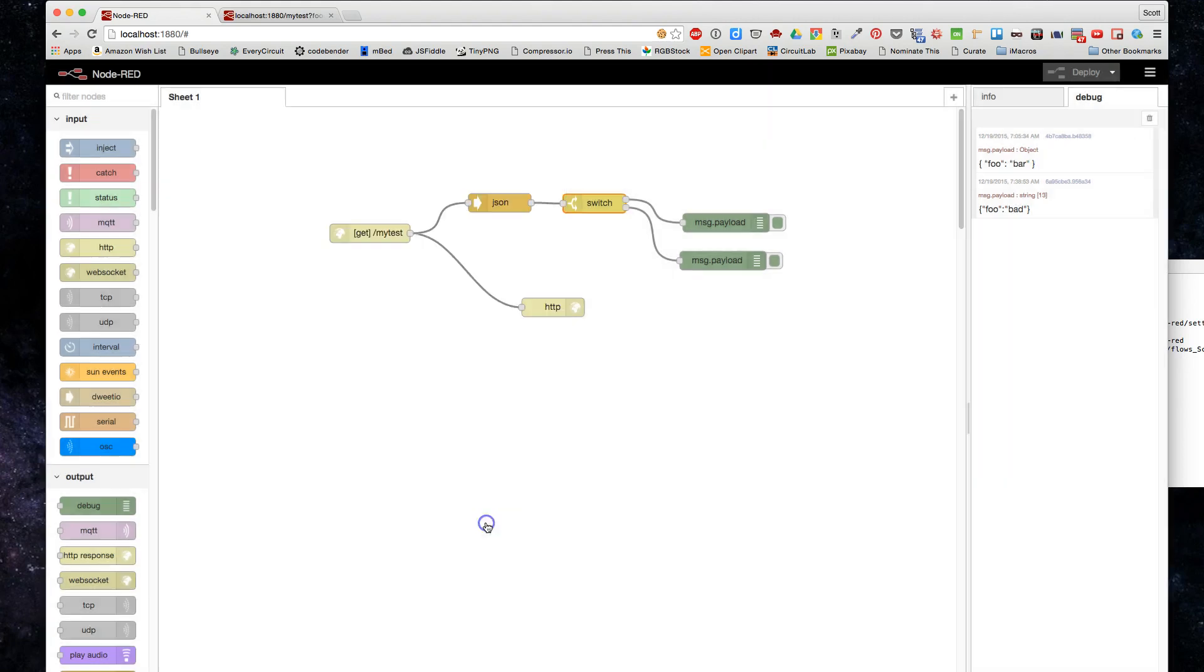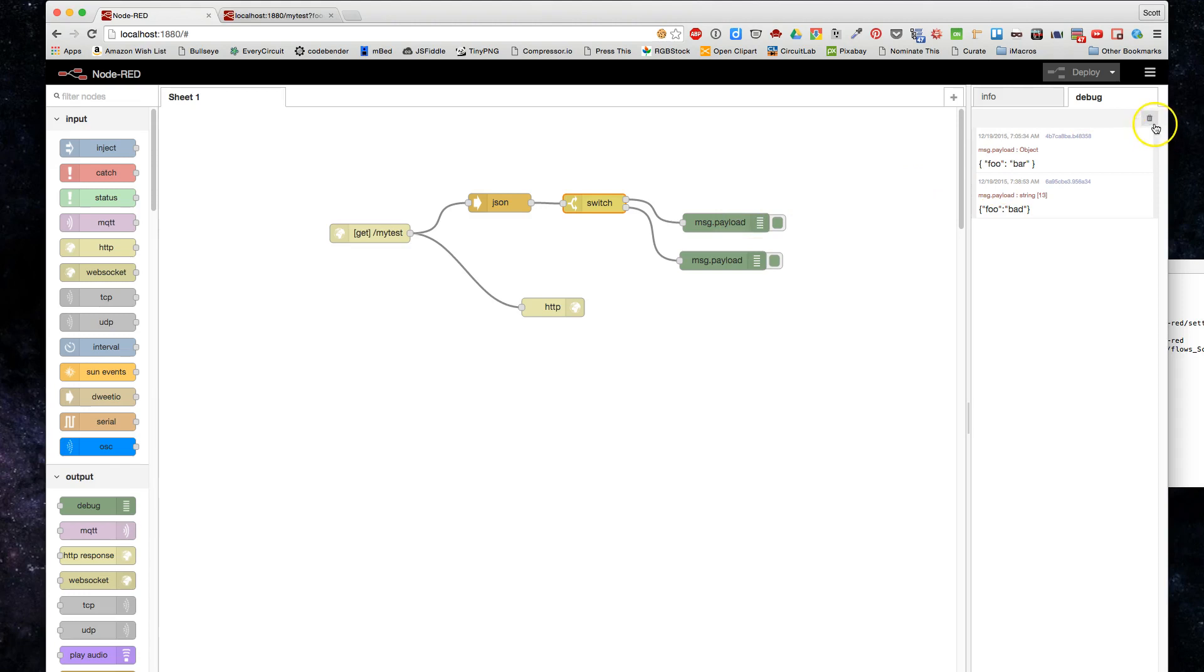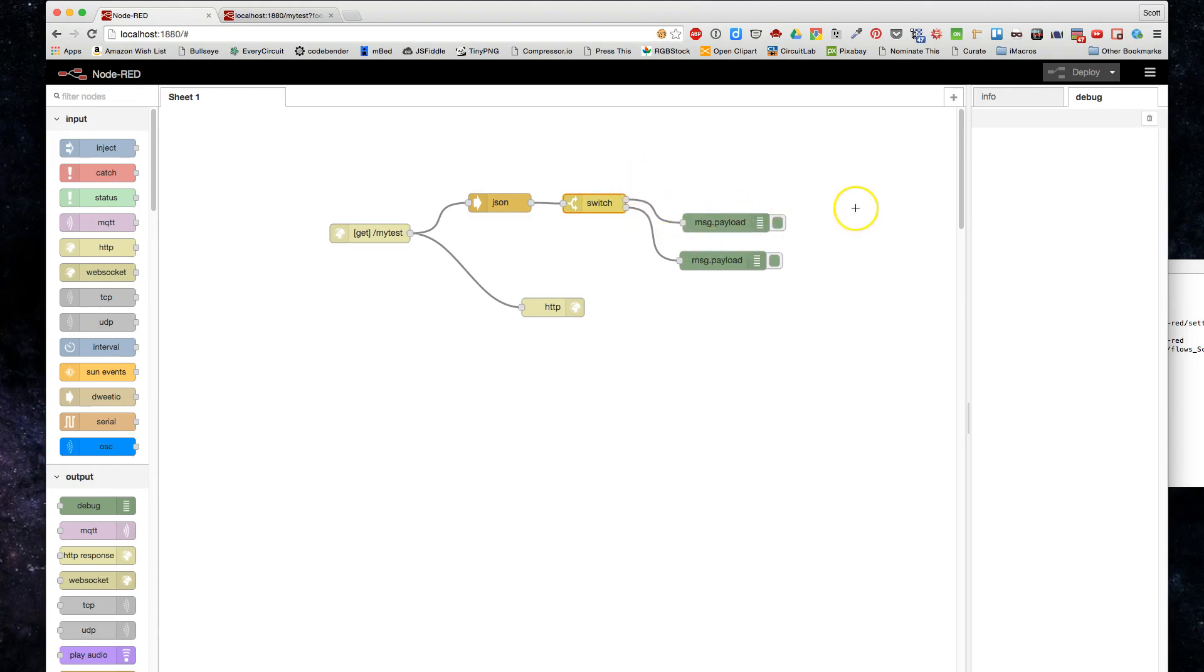So when you do that, it gives you two outputs, two output nodes, and now we can switch between them, so whichever address I hit, I'll get the output of this chain or this other chain.